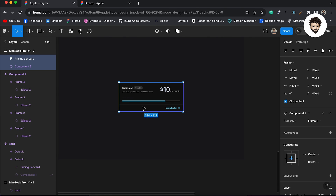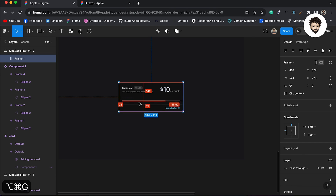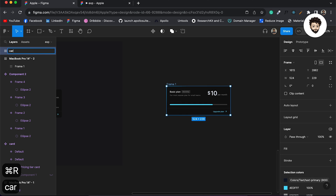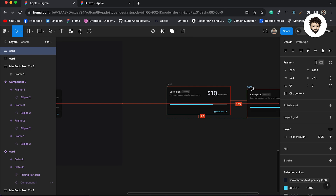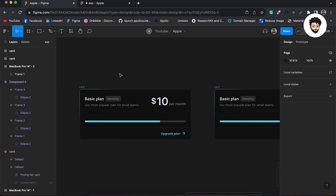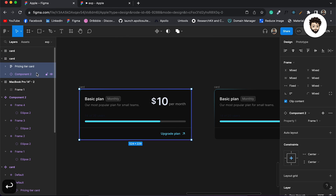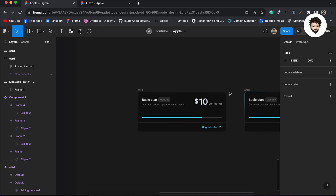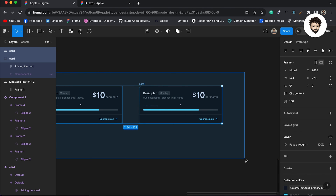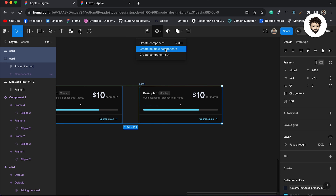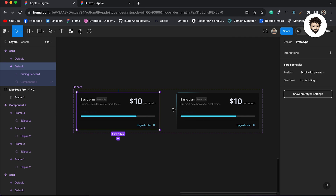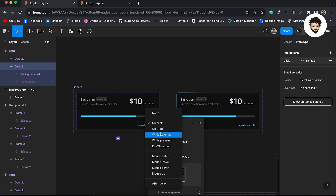Now we need to create a frame, take it out of the main frame, rename it as 'card', and create a variation by duplicating it. On the first variant I'll go inside and hide the background with the blue color. Then I'll select both and create multiple components, combining them as variants.